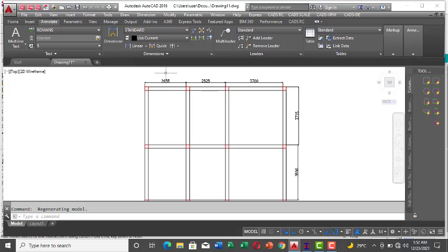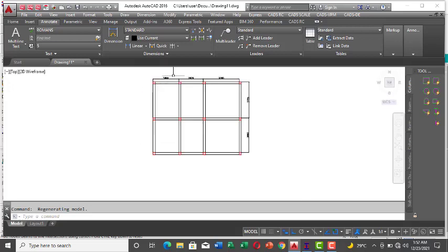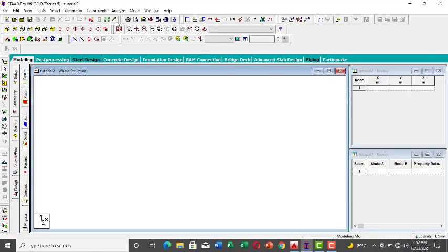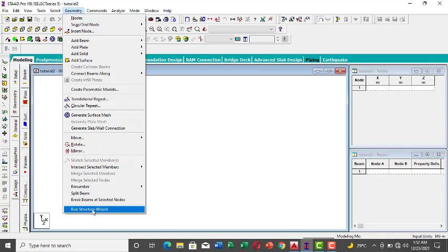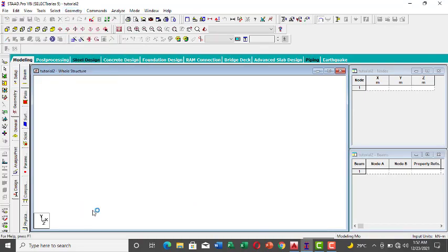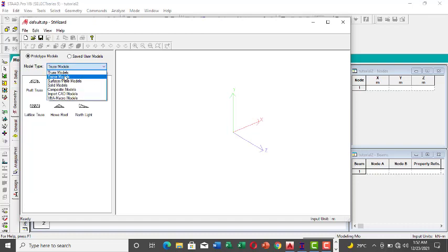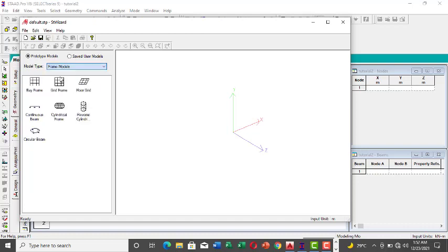What you can do is go to Start Pro, come to Geometry, then Run Structure Wizard. There are some layouts and prototype models available. If you want to work with a truss, go to Truss, but right now I want to work with a frame, so go to Frame Models.